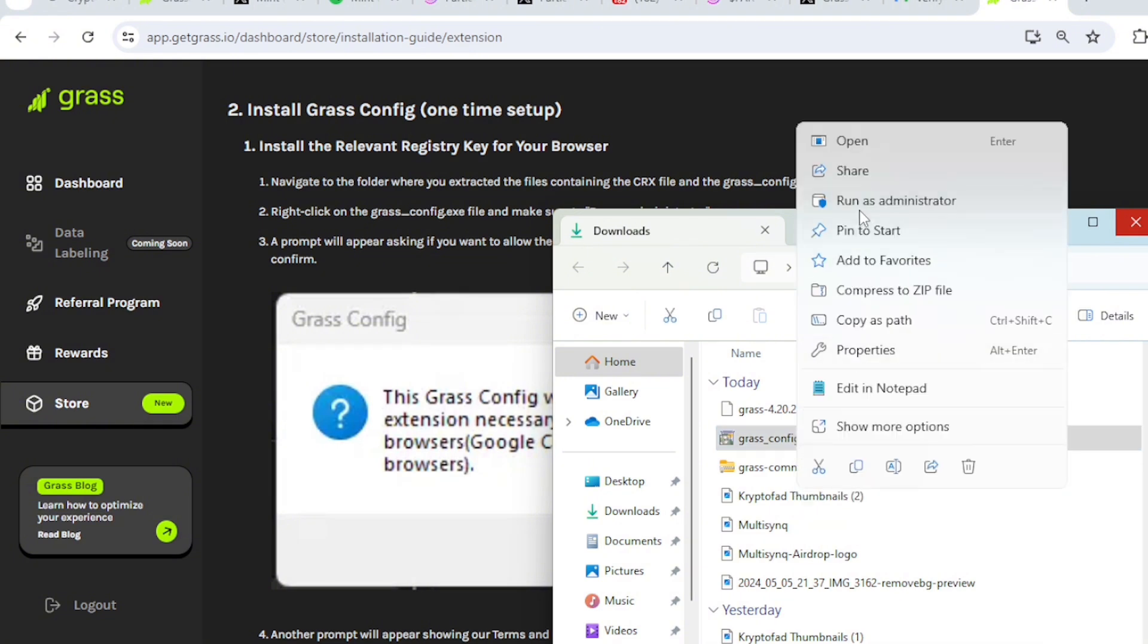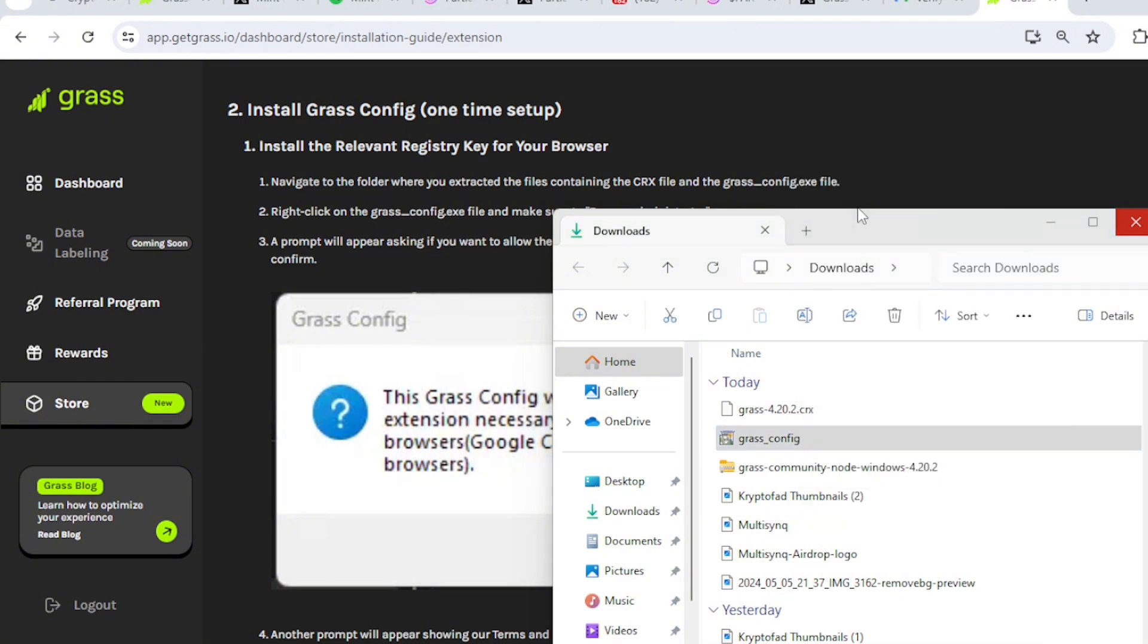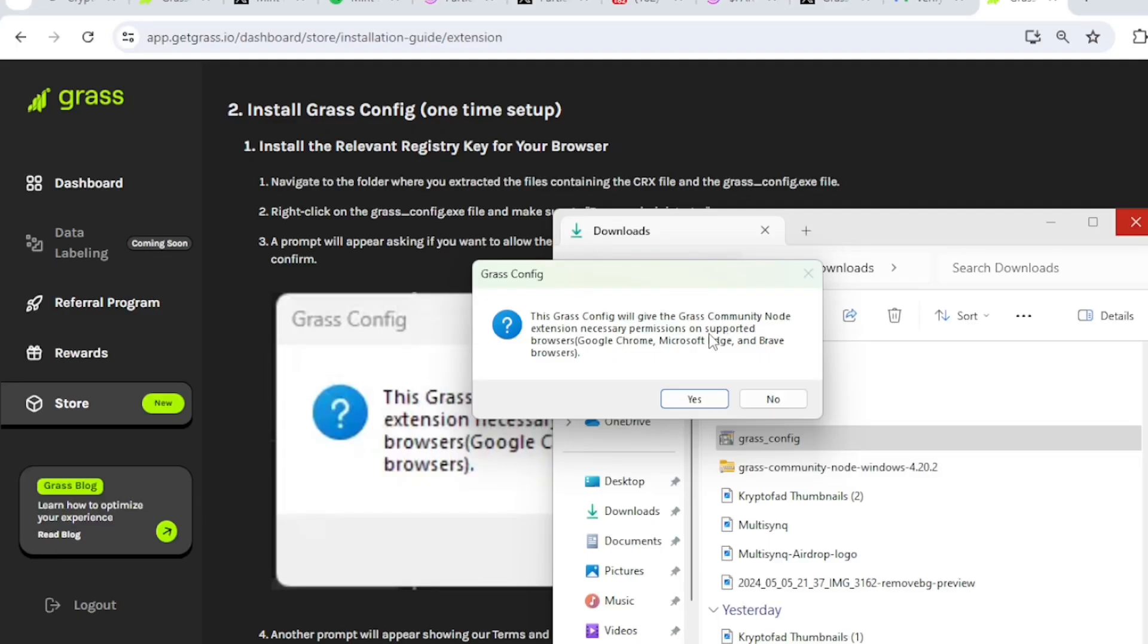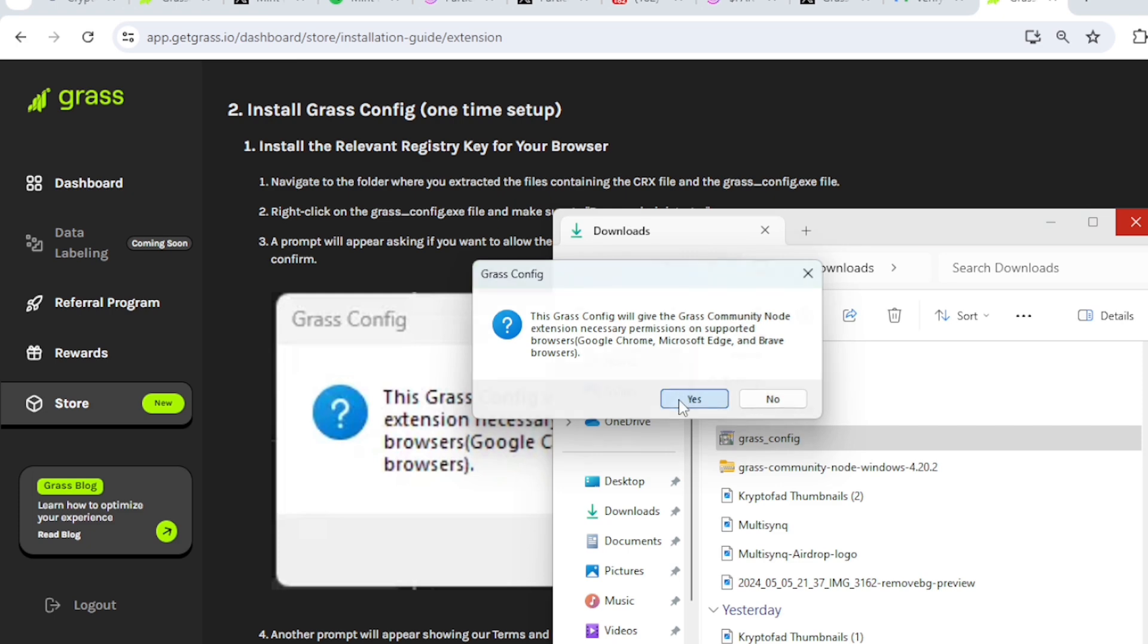So run as administrator. If the Grass Community Node finds unnecessary permissions or supported browser, Google Chrome, Microsoft Edge, and Google.